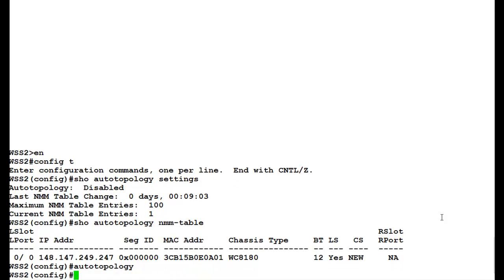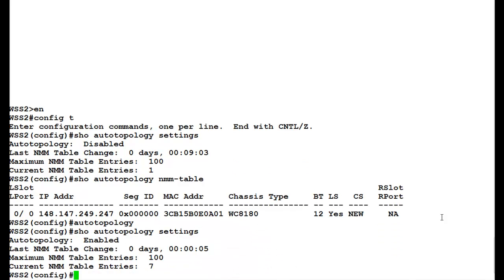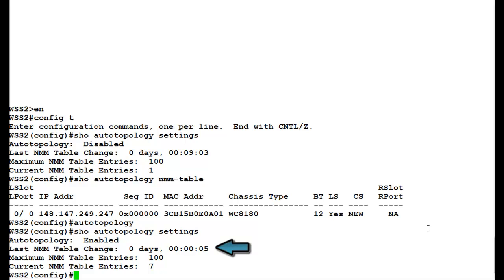Once this command executes, we will again issue the command show auto topology settings. Once this command executes, we see that auto topology has been enabled and last NMM table change is reflecting in 5 seconds.